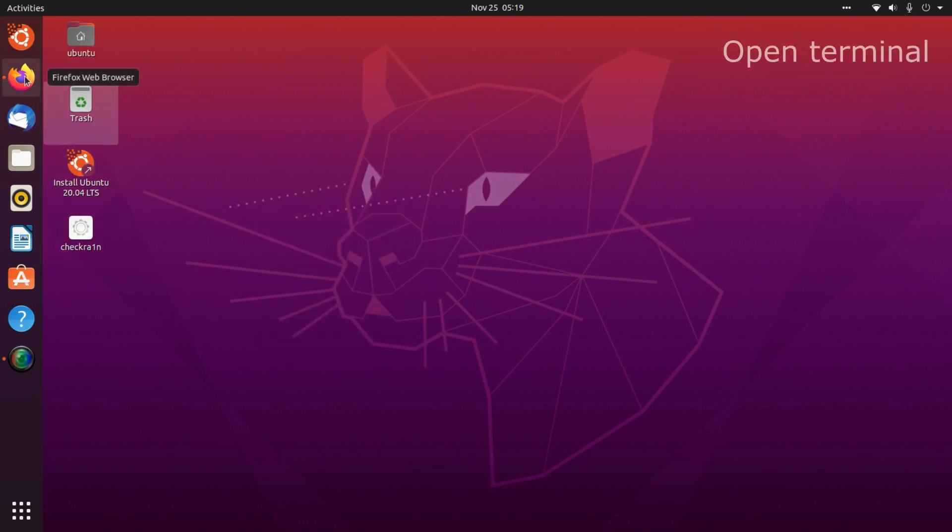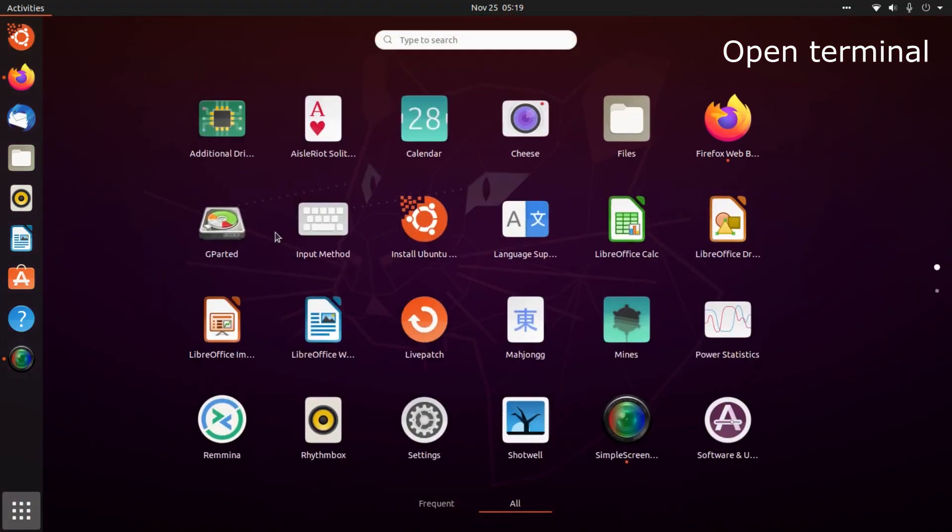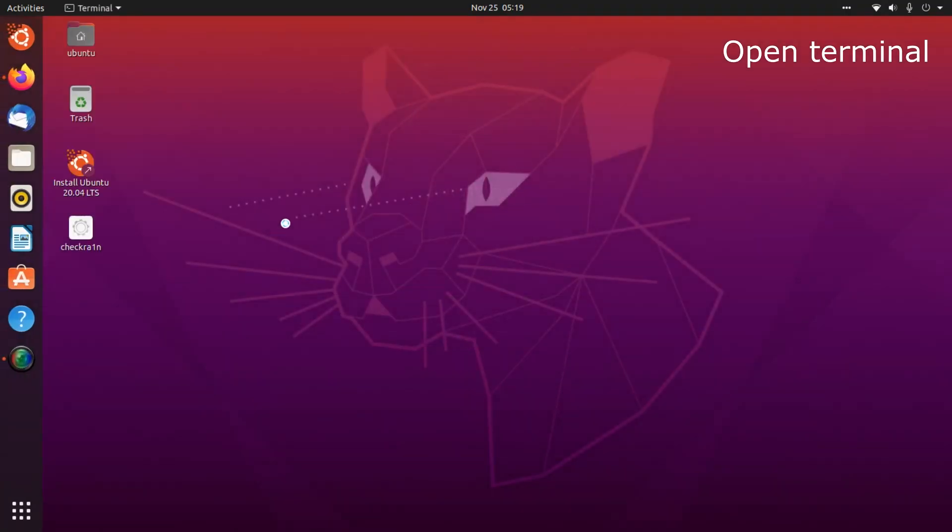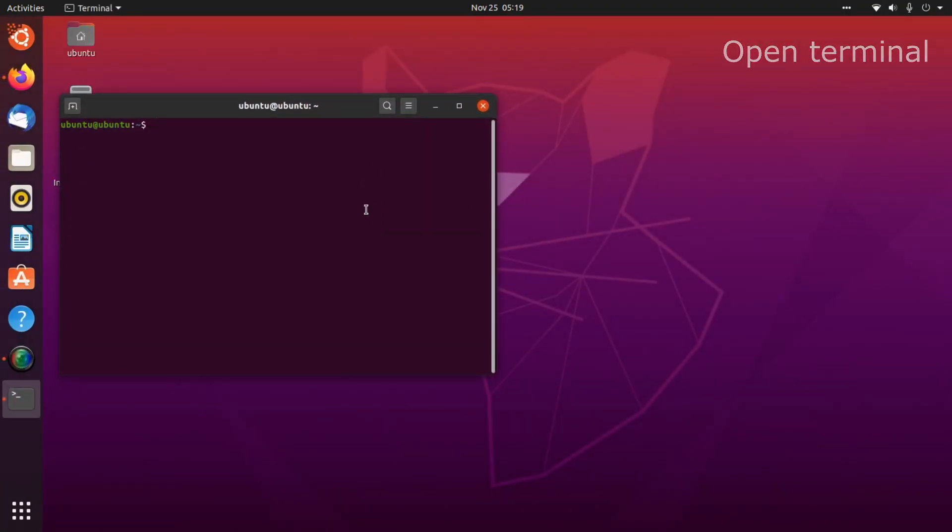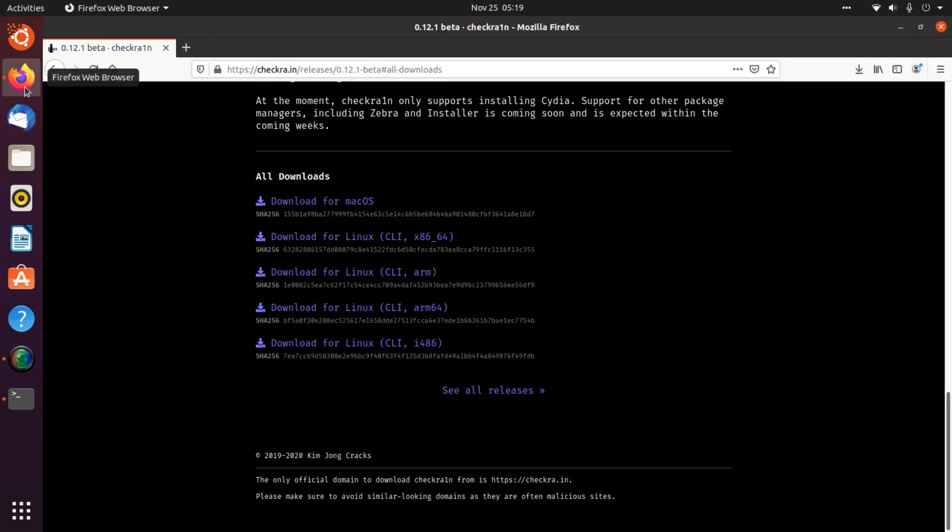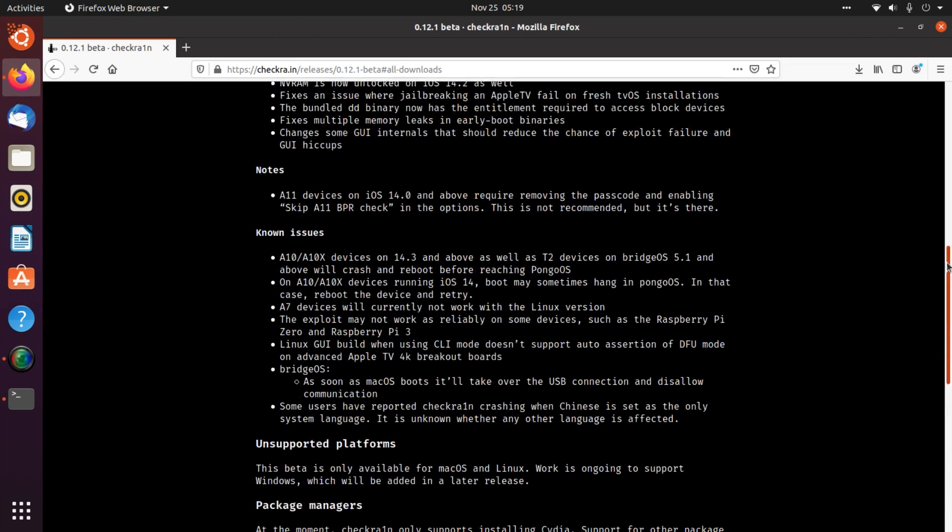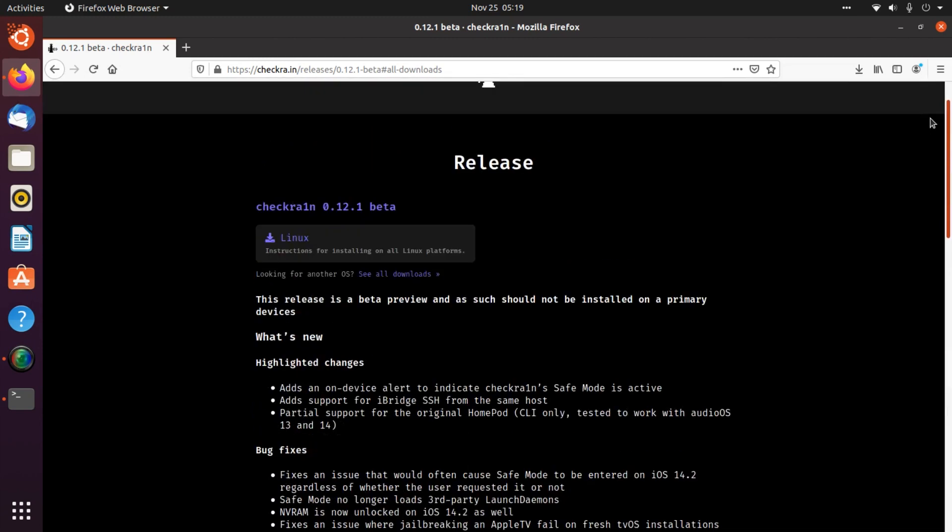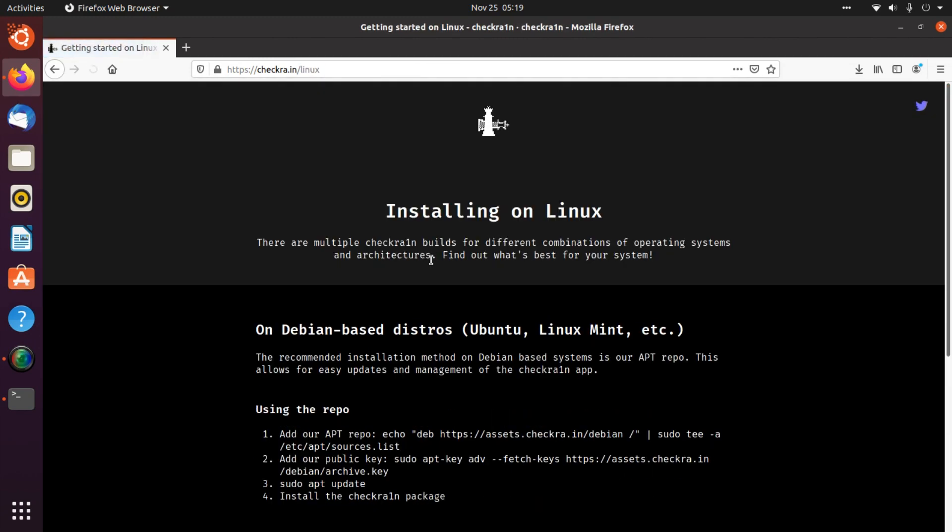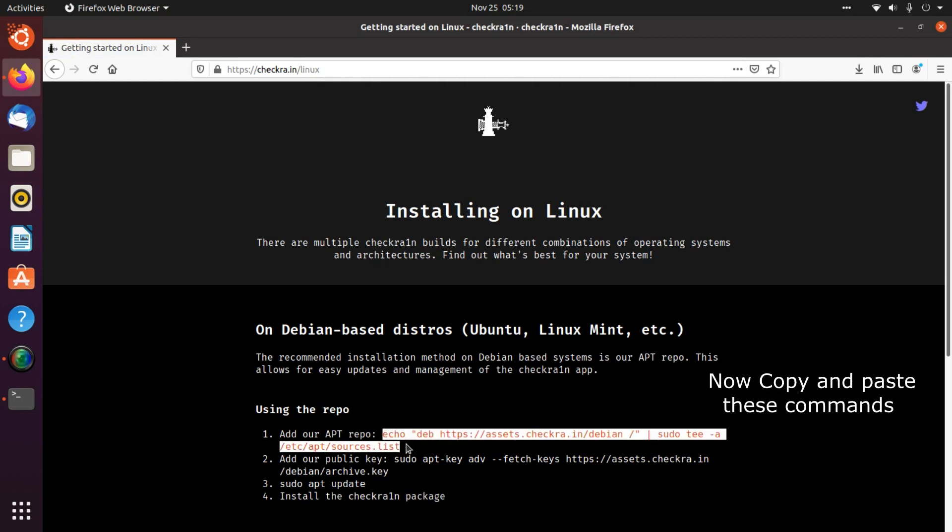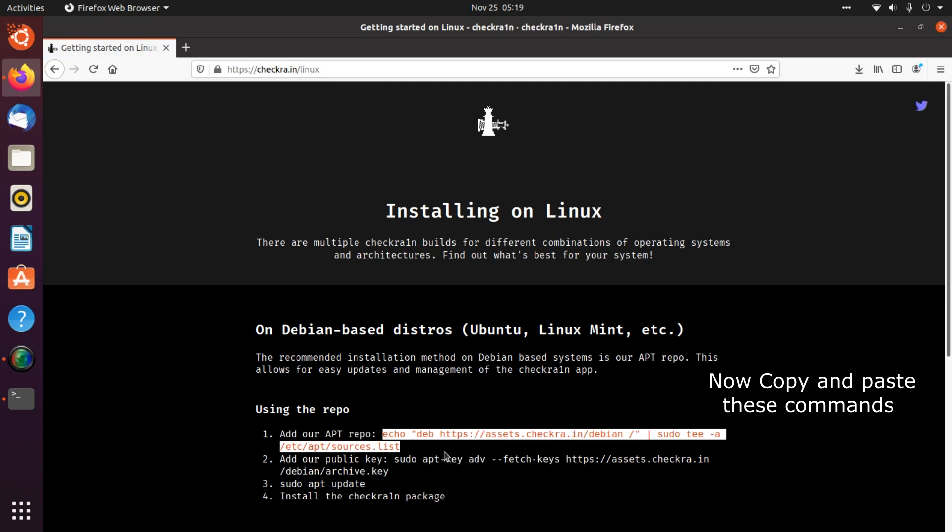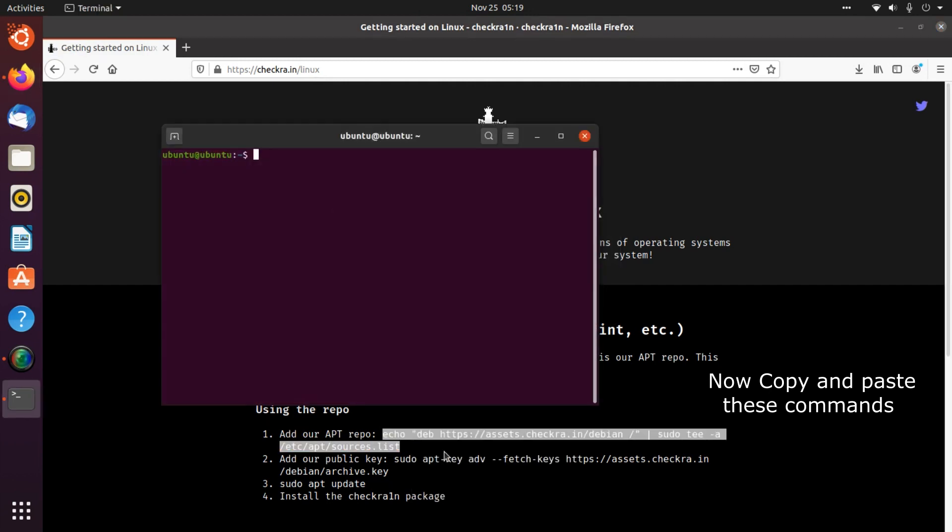Now open command terminal. You can find all instructions and commands on the CheckRain website. Now copy these commands and paste into terminal one by one.